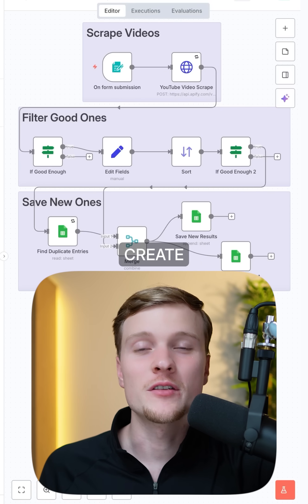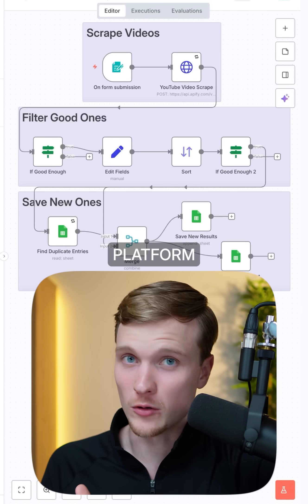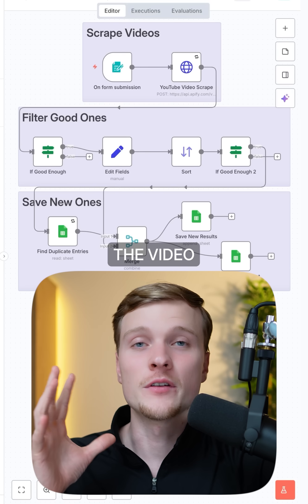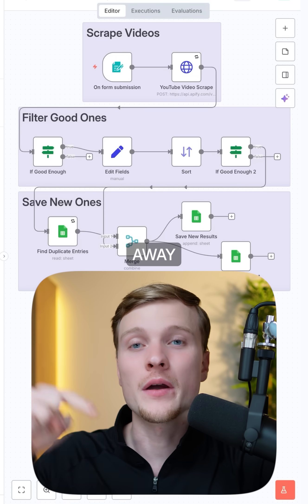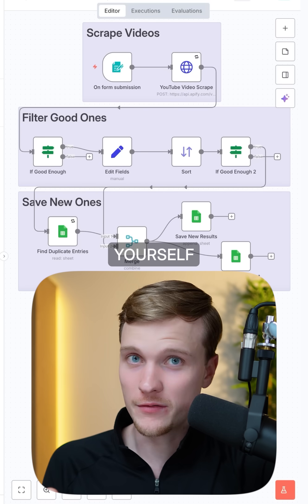Here's my simple automation that helps create viral videos for any social media platform. At the end of the video, I'll give away the free template so you can use it yourself.